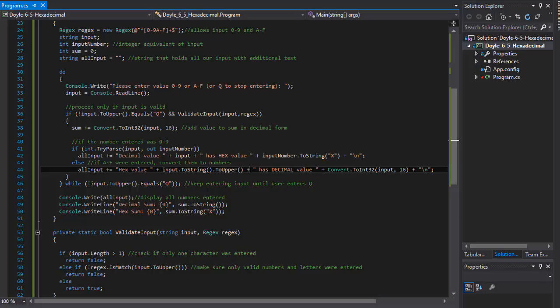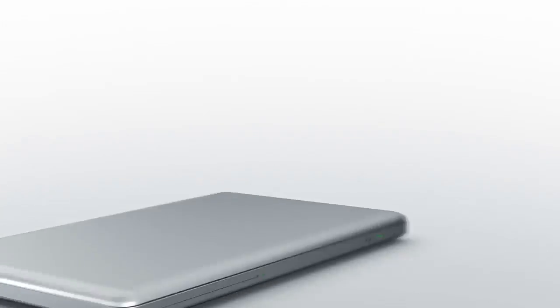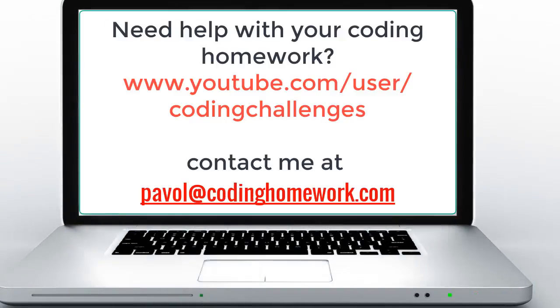And I'll see you in the next video. Take care.